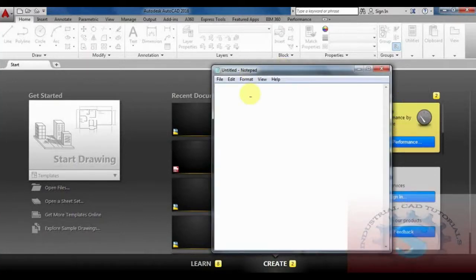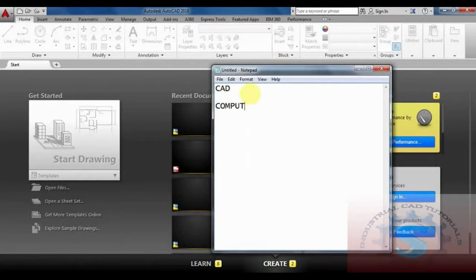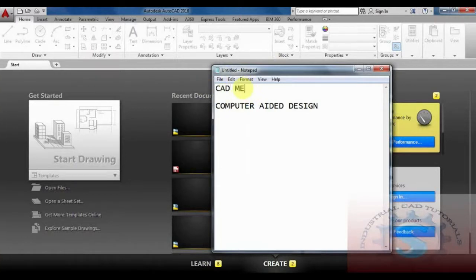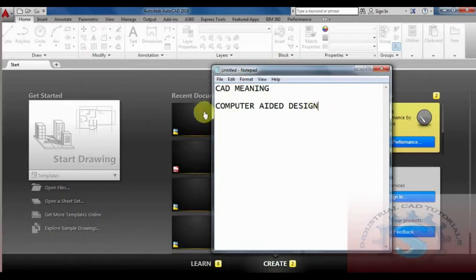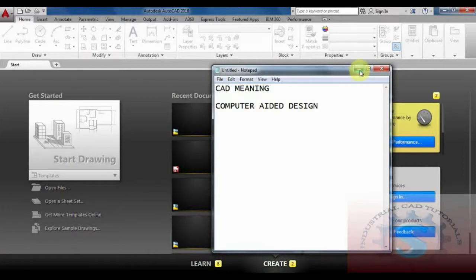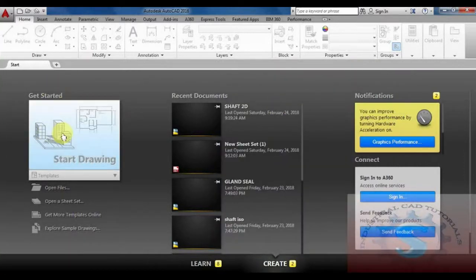First, let's understand what AutoCAD is. AutoCAD stands for Computer-Aided Design. CAD means designing models using different types of software installed on the computer and performing all of the designs as per the client or customer requirements. This type of software is very helpful for designing different types of models.